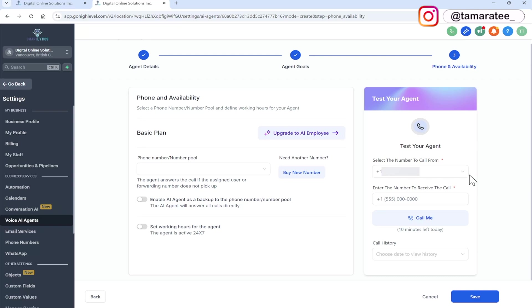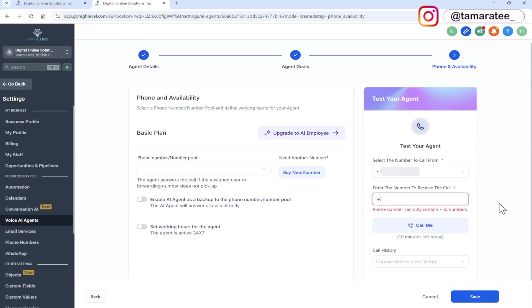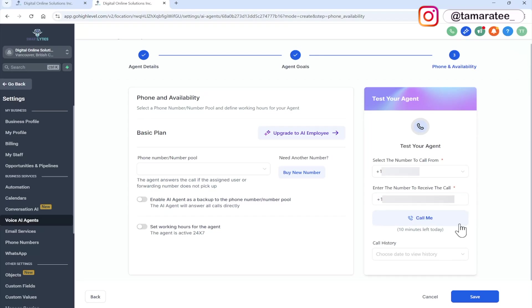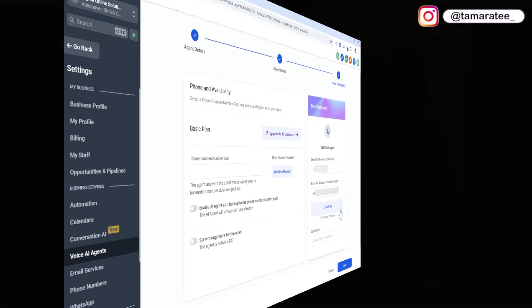Again, if you do not have a number, you can purchase a number in your high level account. And then we can test it by entering the number to receive the call. So here I am going to enter my real cell phone number. And then I am going to click on call me and you get to see how this AI agent sounds like.